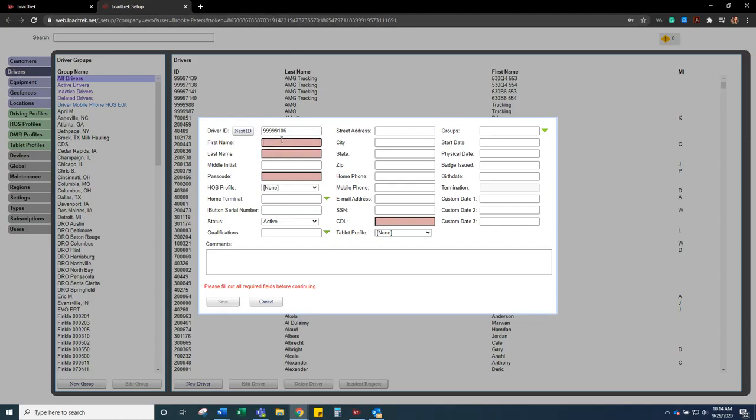Then we are going to enter the driver's name. Passcode is either the last four of the driver's social security number or their license number.